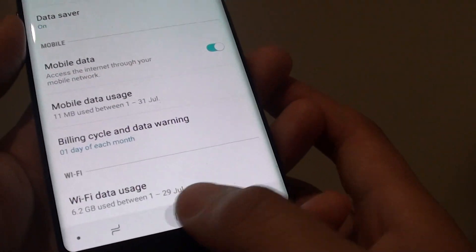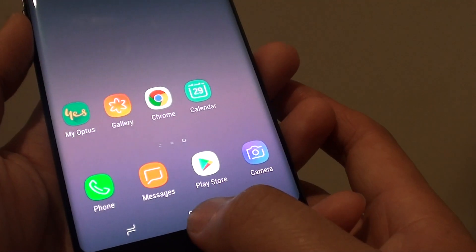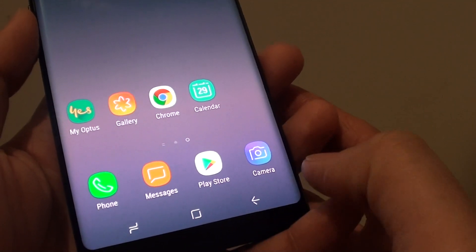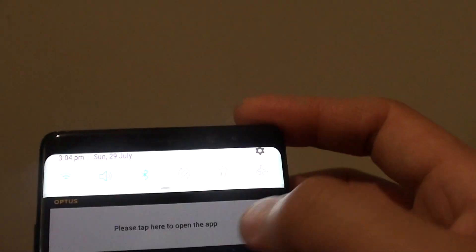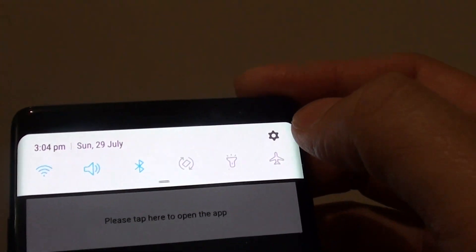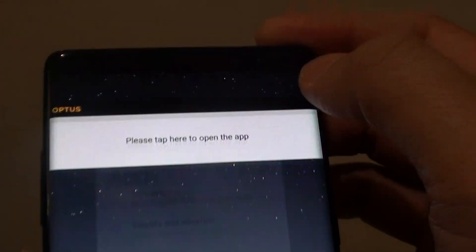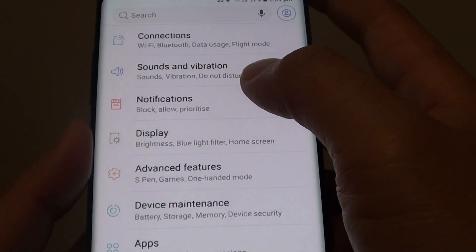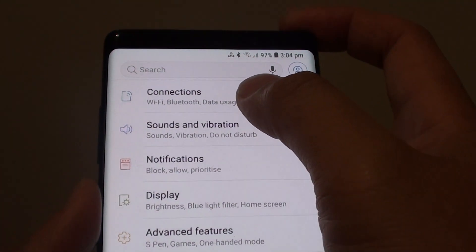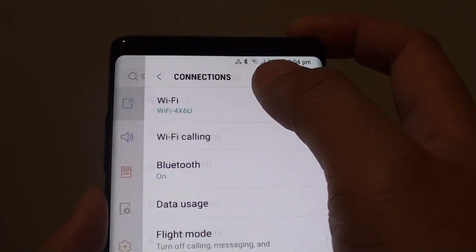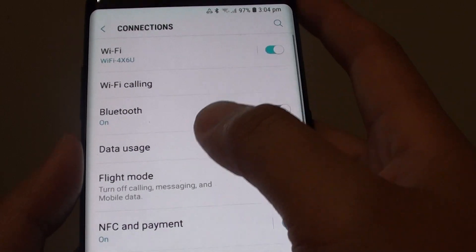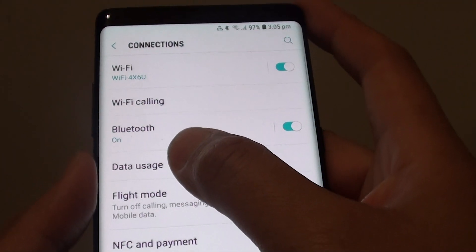Now to do so, first tap on the home key to take you back to your home screen and swipe down, tap on the settings icon, and then tap on connections, next tap on data usage.